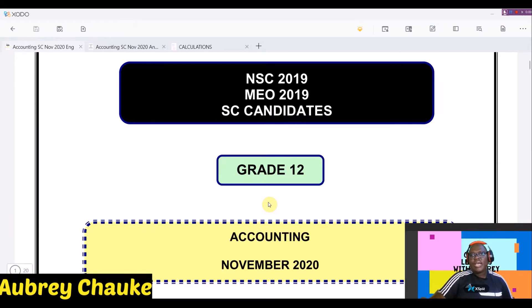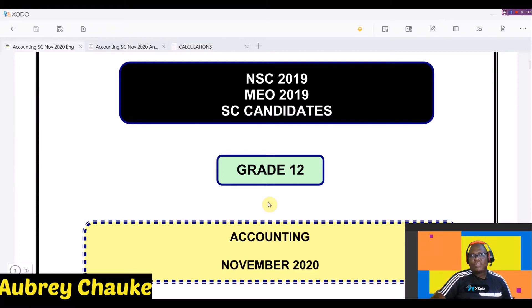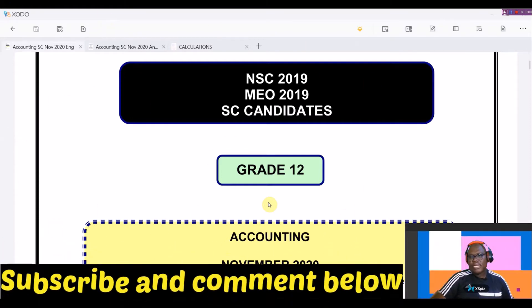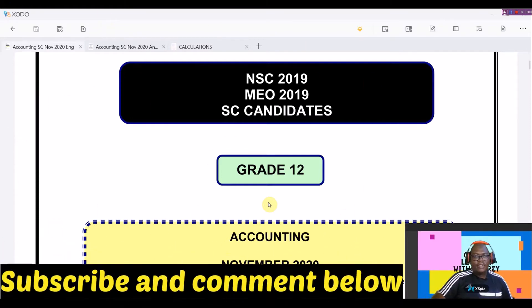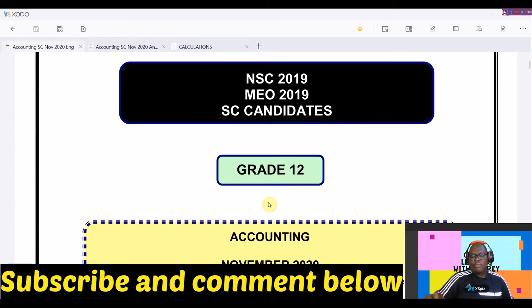Hi there, this is Obrich again. I'm a tutor for Accounting, Business Studies, EMS, as well as Research. If you're watching this, you're definitely at the right place. Please don't forget to hit that subscribe button on your bottom right, and once you're done with that, you can definitely leave your comments in the comment section.